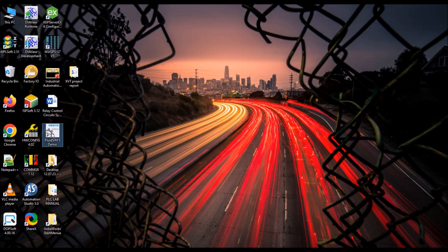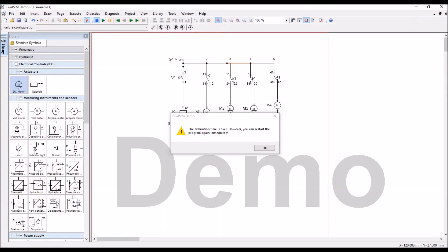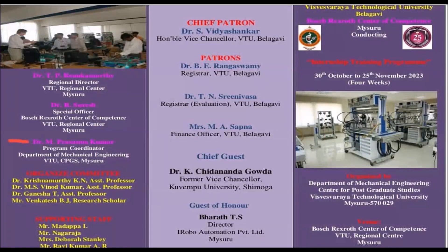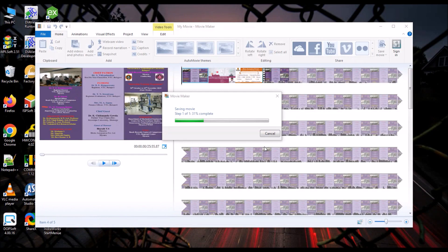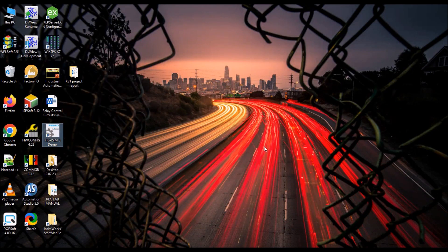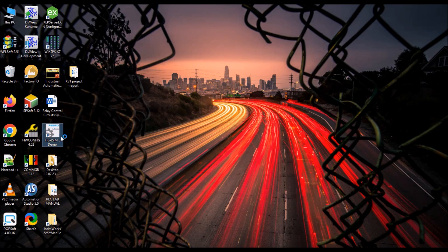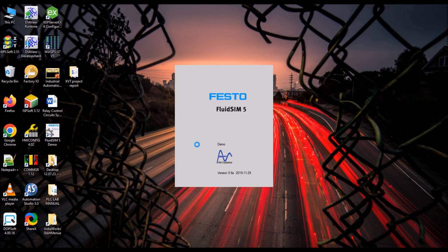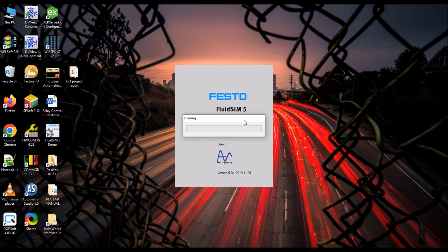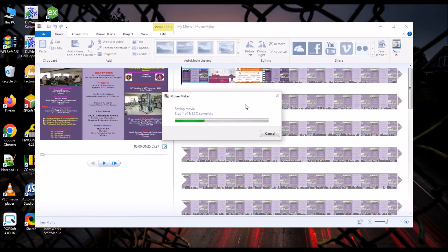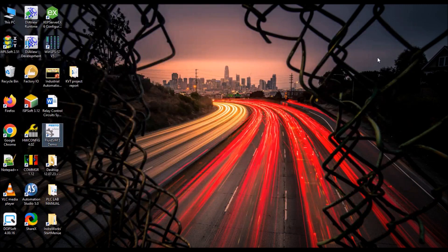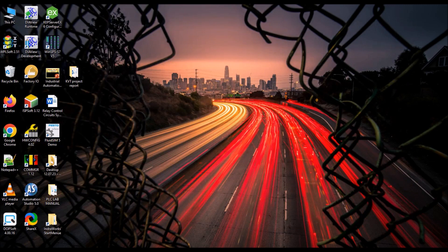So, I will click on the FluidSIM software. It is already there and time is over. In only 30 minutes it is active, so double click on the FluidSIM software again, then it's open.